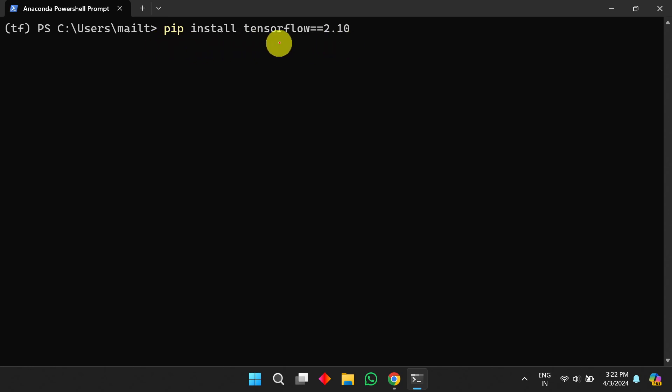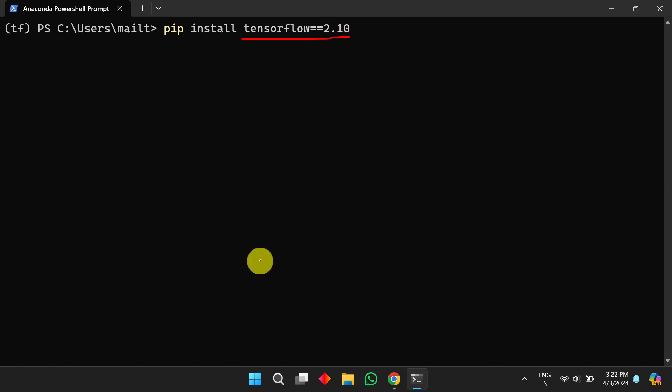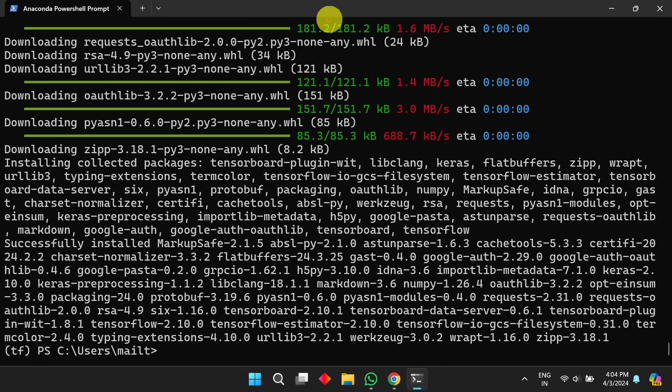Next, install TensorFlow using: `pip install tensorflow==2.10`. TensorFlow 2.10 is the last version that supports GPU on the Windows native environment. If you want to install TensorFlow 2.11 or later on Windows, you need to use WSL2 to enable GPU support. It will download the necessary files and TensorFlow will be installed.